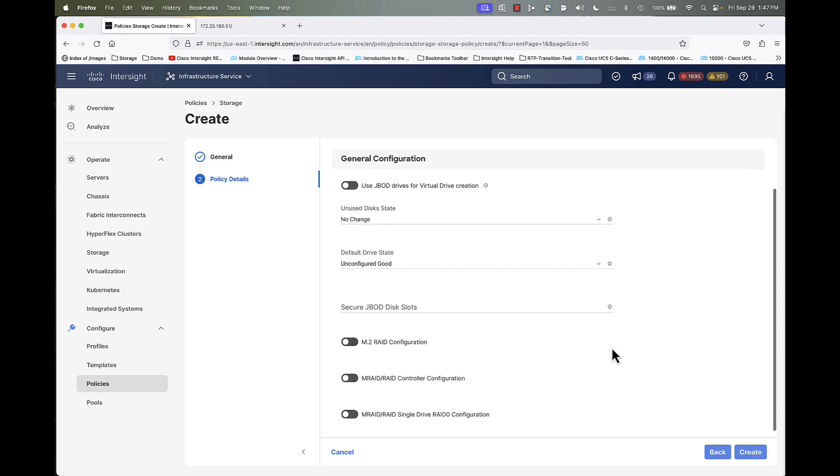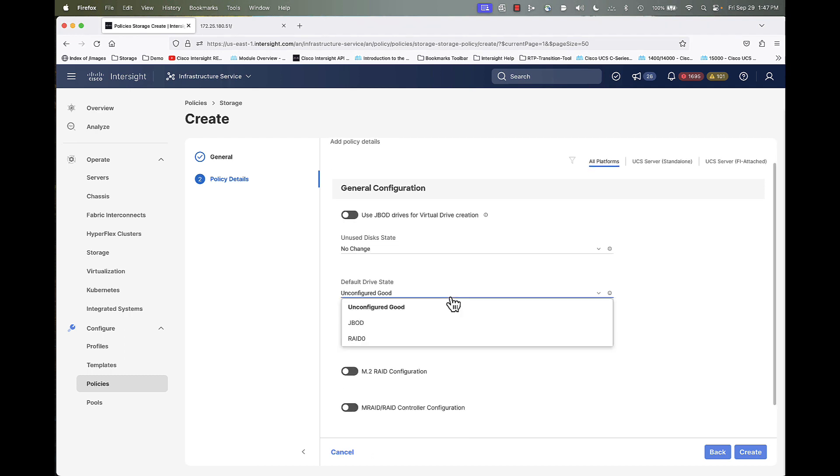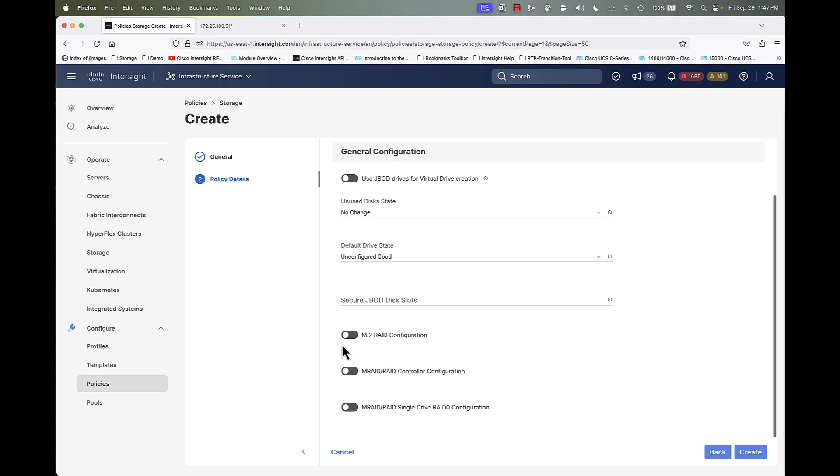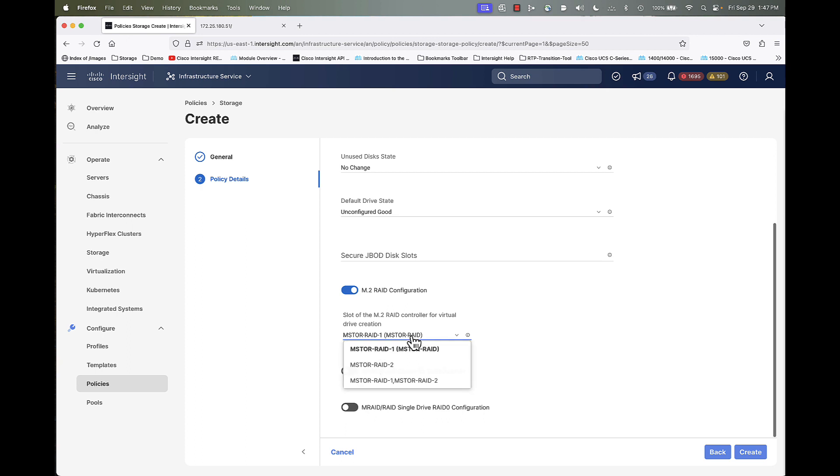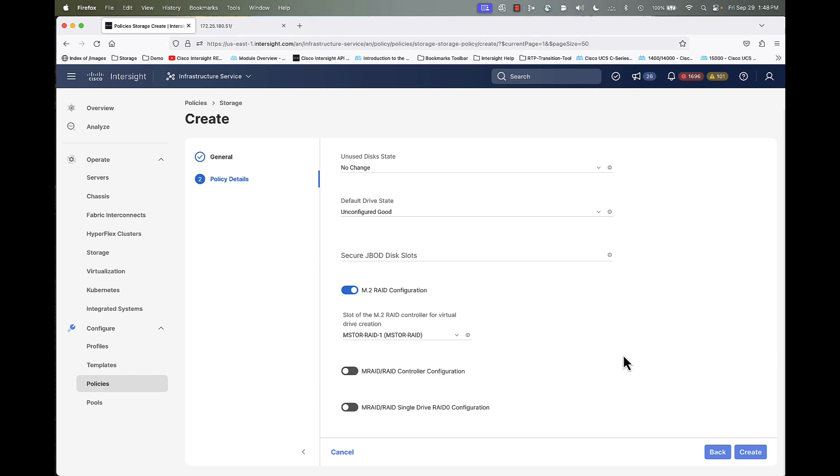And you have a lot of flexibility here, as we discussed with the slides. I can use JBOD for virtual drive creation, specify default behavior for unused disk, default drive state, as well as I can dictate a drive or a range of drives that I want to have an encryption algorithm placed on that to secure that with encryption. But in our case, I'm going to use M.2 for boot, and we have different options. Most will probably pick that first option that's default. Again, MSTORE RAID 2, MSTORE RAID 1/MSTORE RAID 2, that's more applicable to the B200 M6, in that you can have two M.2 controllers with two drives apiece in that particular server model. But that only applies to the B200 M2. So most people will be picking that MSTORE RAID 1.